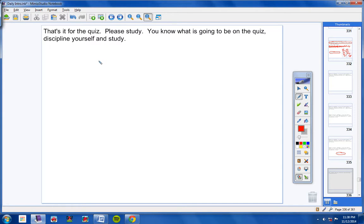That's it. Please study, guys. You know what's going to be on the quiz. I've told you. So, be sure and discipline yourself and study. And make sure you're ready for this quiz tomorrow. If you have any questions, don't hesitate to call or email.